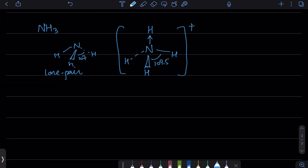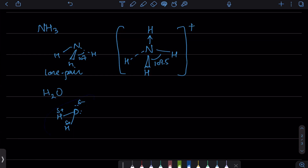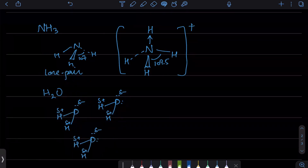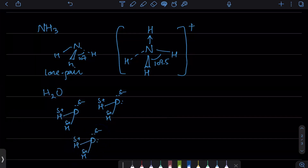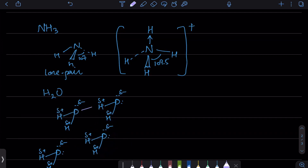Nowhere do we see dative bonding better than in water. Water has a bent structure: oxygen with two hydrogens and two lone pairs. Because of the slightly positive charges on hydrogen and slightly negative on oxygen, one water molecule can attract another. In the case of ice, this molecule is attracted to other molecules and they form dative bonds.